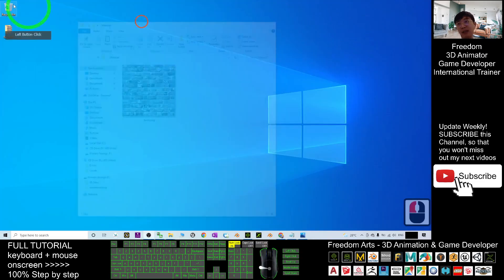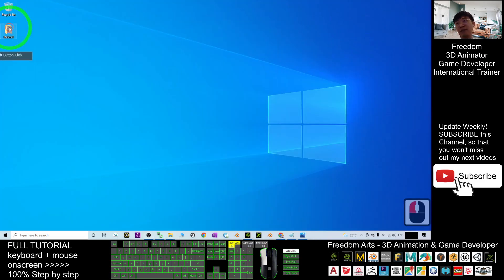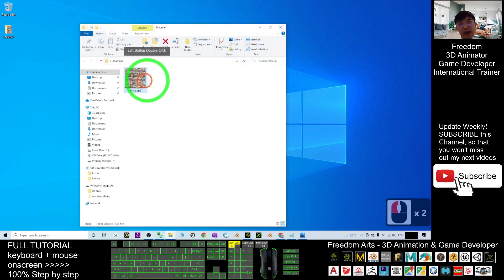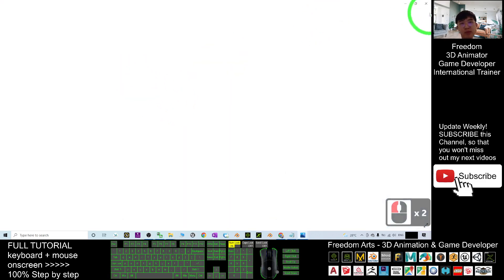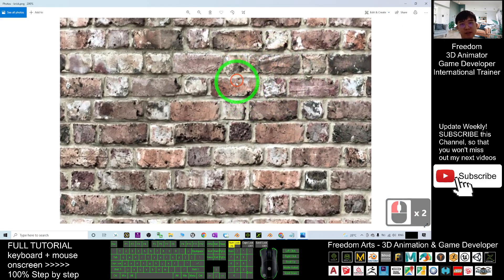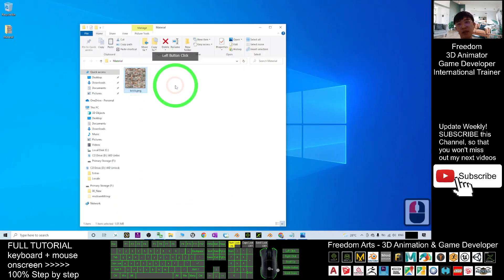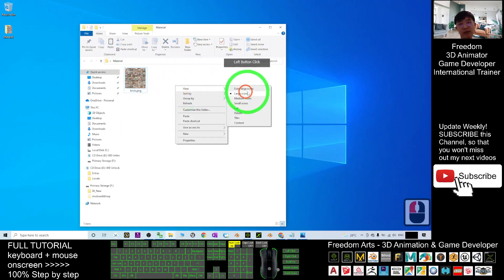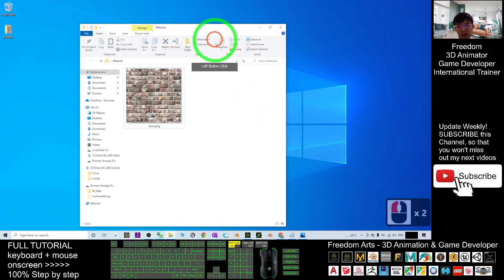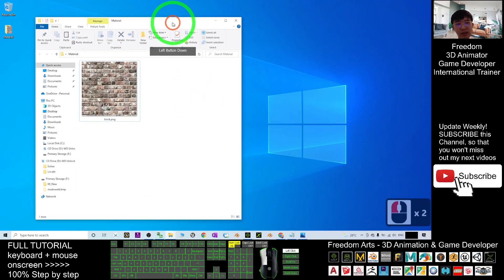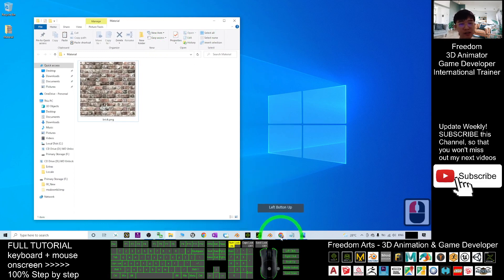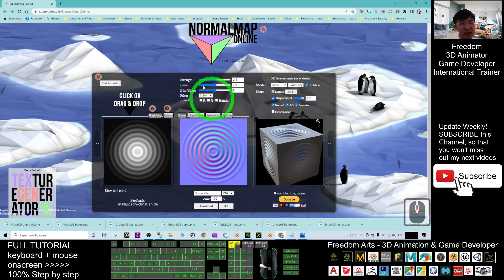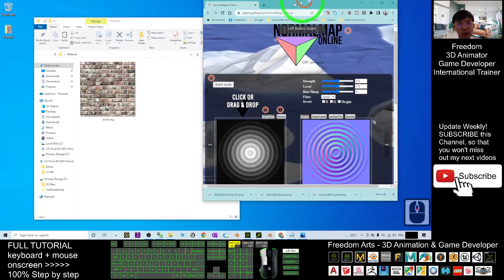Now, inside the material folder, I already have this brick. This is a diffuse map. So now, I right-click view in extra large icons. Next, you go to the normal map generator online.